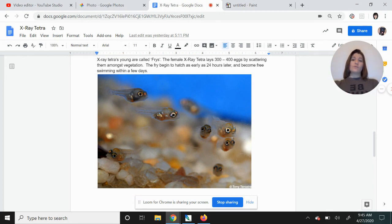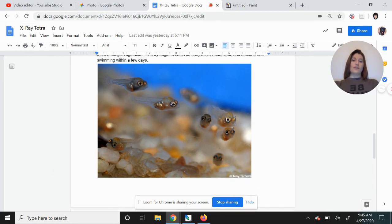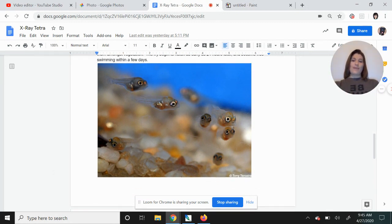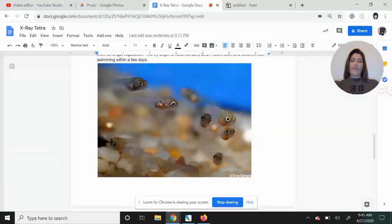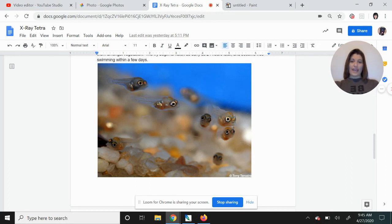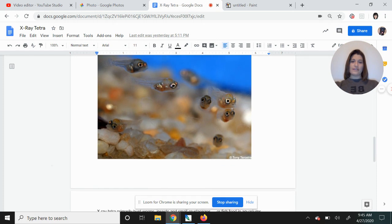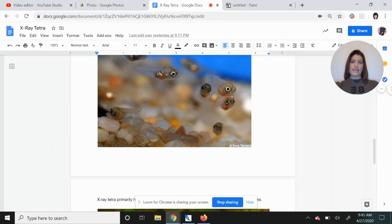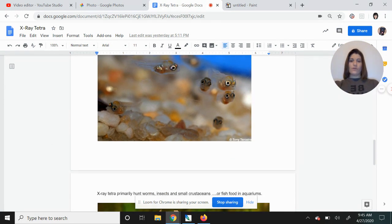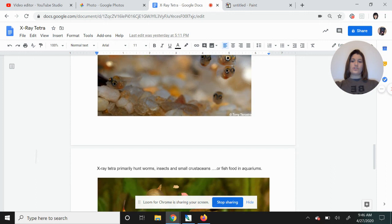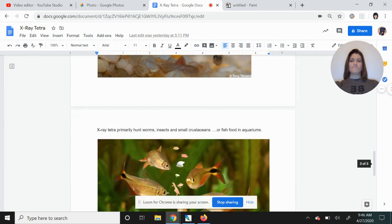Then they become free swimming in just a few days, and there you can see some baby tetra. And you can see they are translucent. I can see through their bodies even as young fries. We see all their innards and their eyeballs in the front, but the rest of them is translucent.